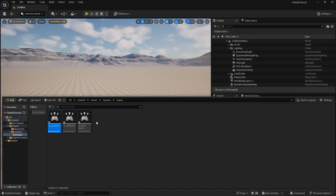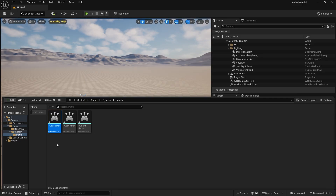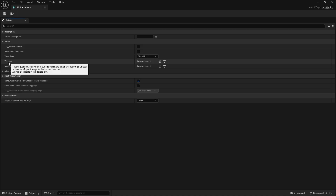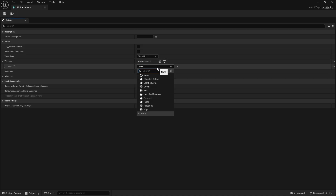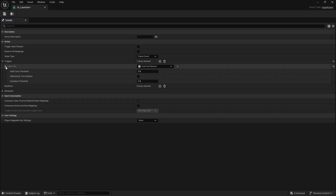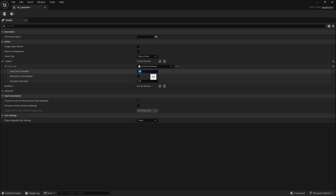Depending on what kind of pinball game you're making you may have more buttons, but we're going for the stereotypical pinball layout — one button on the left, one on the right for the flippers, and then the launch plunger that you pull back and launch. For the Launcher input, we're going to change the trigger to Hold and Release. That way we can hold the plunger button for a certain amount of time before it triggers when you release it, and we can measure how long you've held it to clamp it and give a different launch strength.